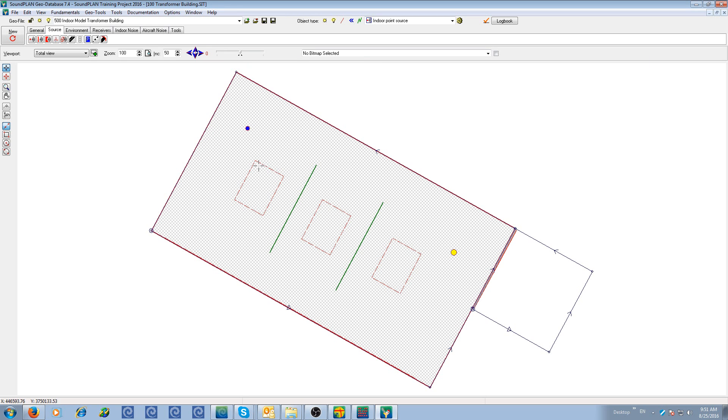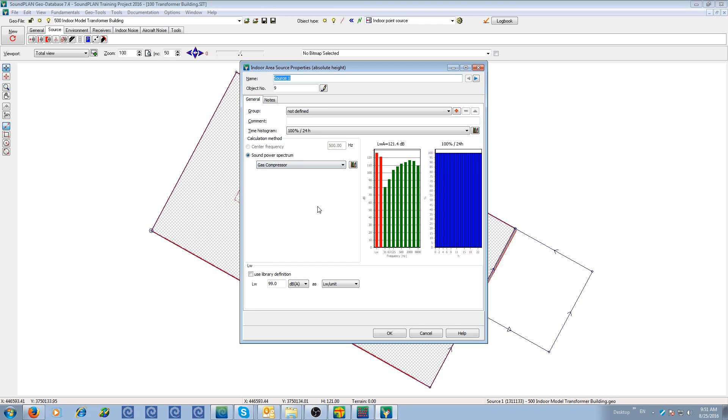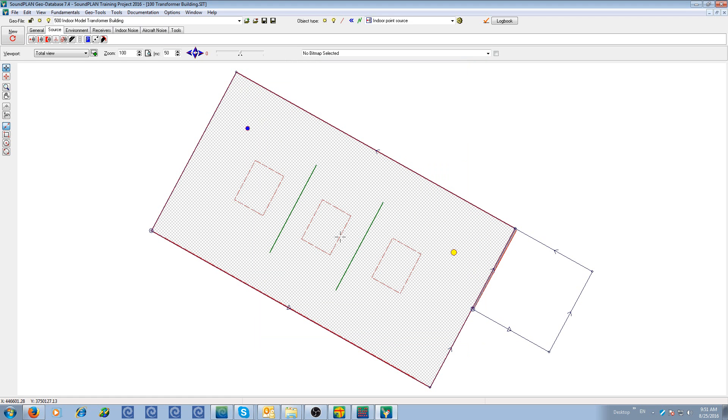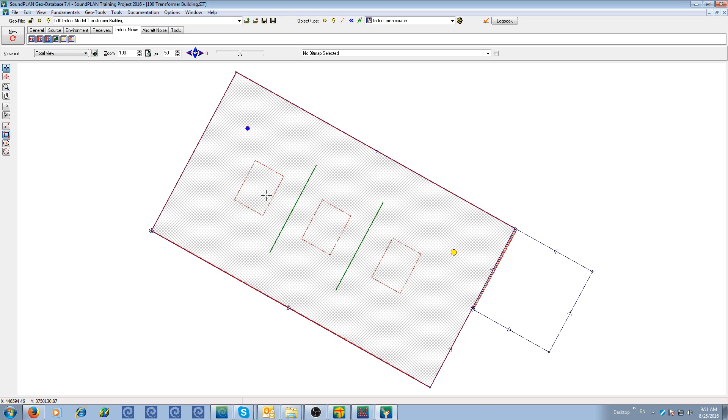And then of course, we have to have the sources and receivers. So here we have the area sources. Just the same as our exterior noise sources, we have to have a name, a spectrum, a sound power level. The only thing I want to mention here, these are specific indoor point, line and area sources that we are using for the indoor model.